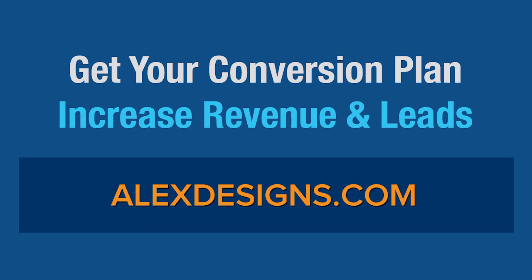Ready to increase your revenue and generate more leads? Visit alexdesigns.com for your custom conversion rate optimization plan.